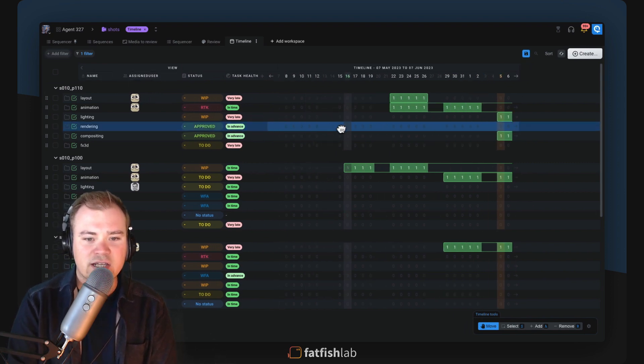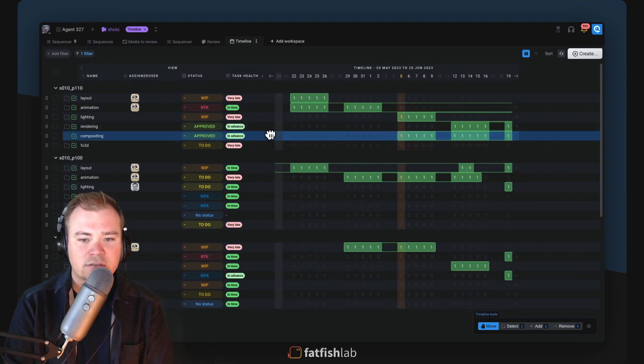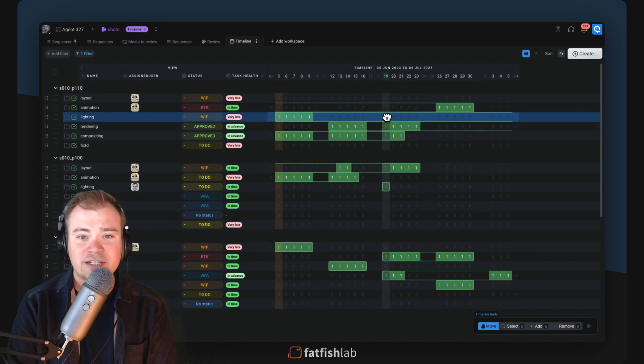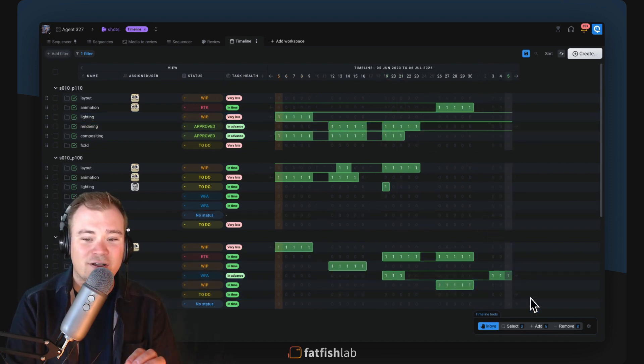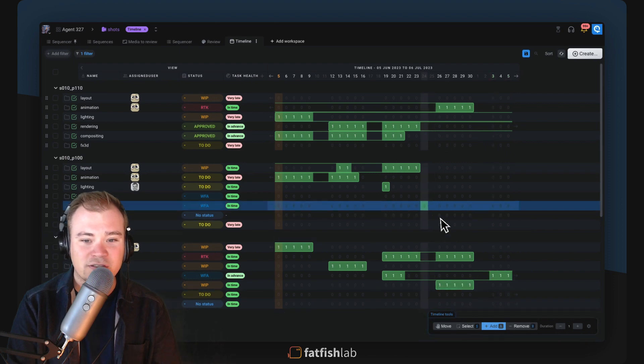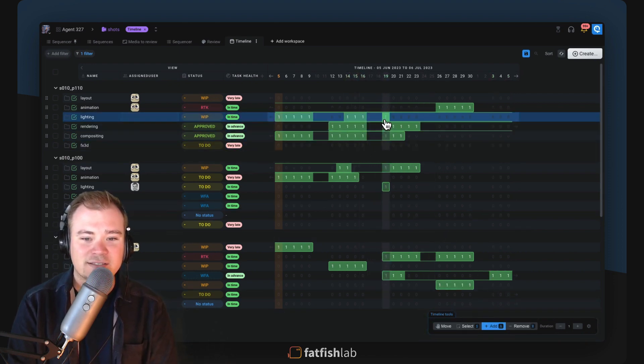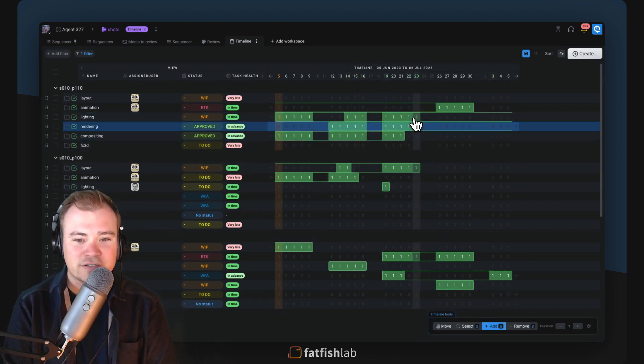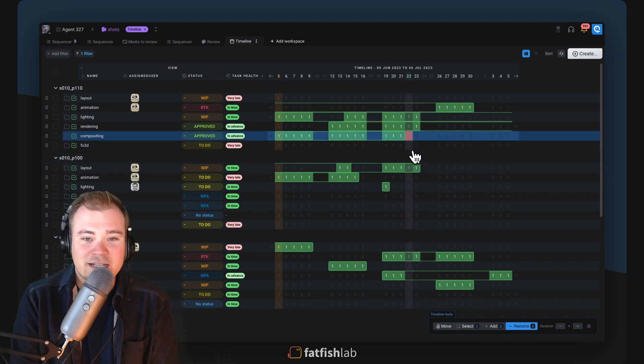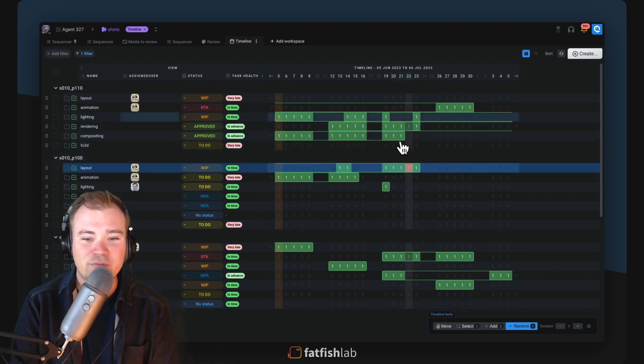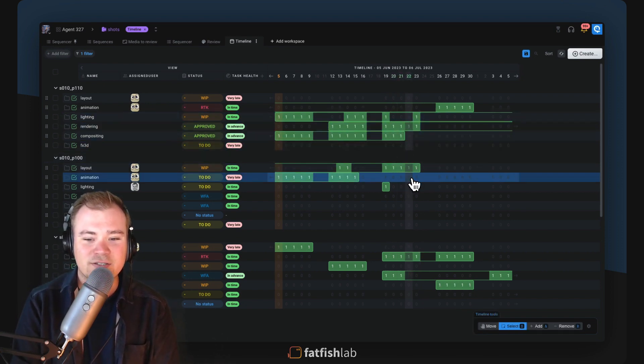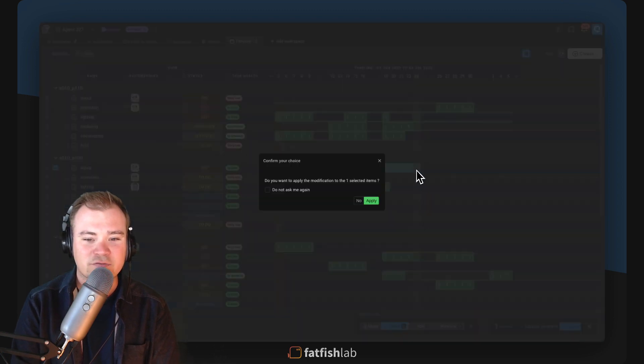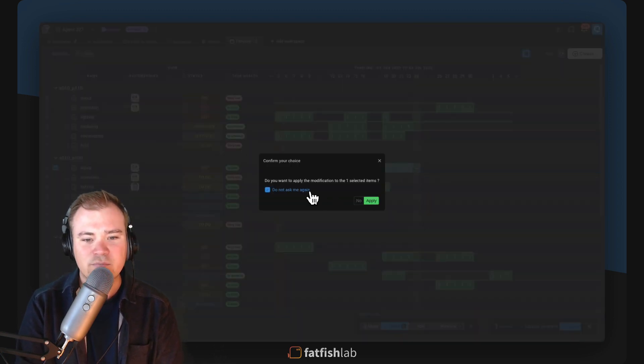On the right side you have the entire timeline. It's like in a Google spreadsheet where you can directly paint the value you want in the cells. So here I just select the add function and I'm just adding days to my tasks. You can remove them of course, and you can also select a bunch of cells to directly move multiple days on multiple tasks at the same time.